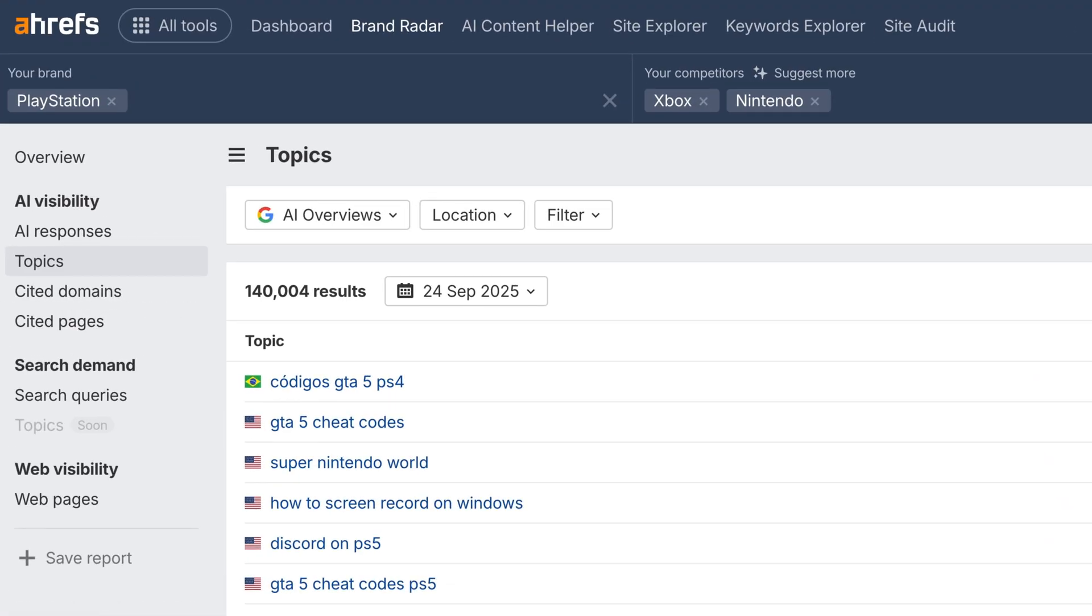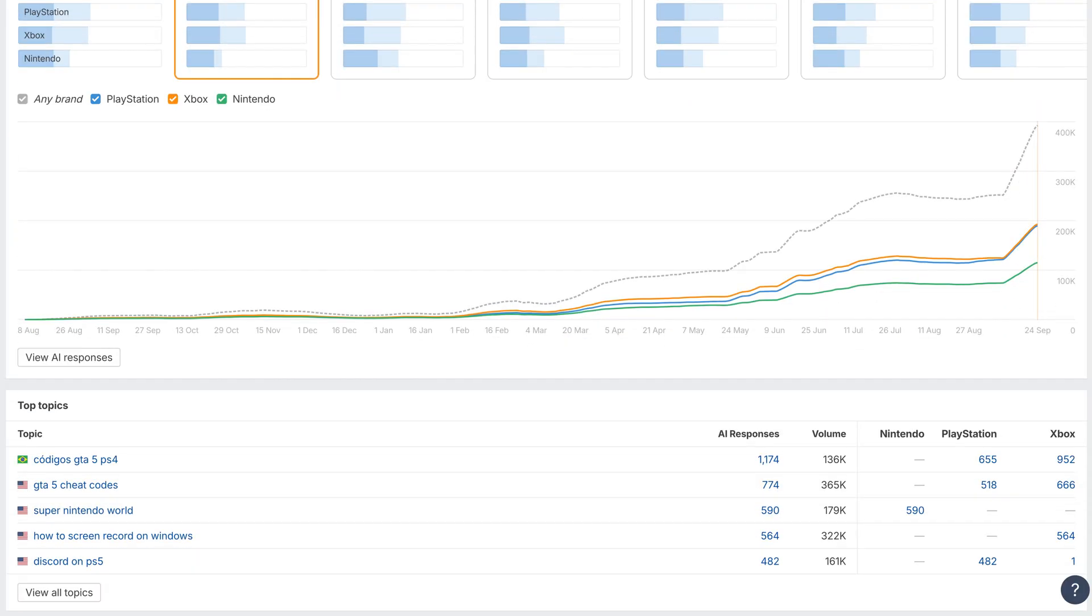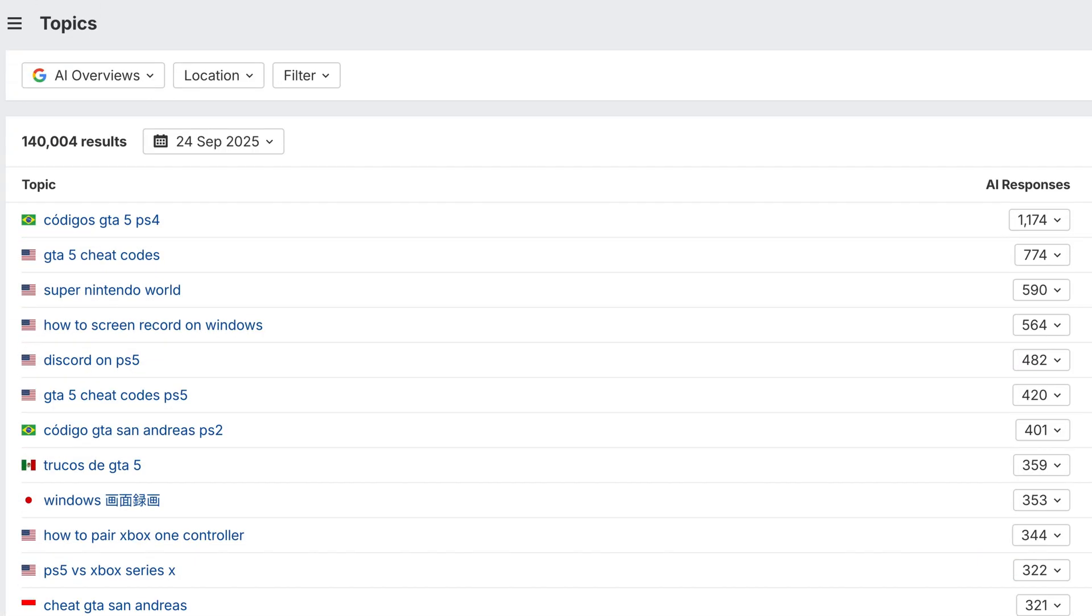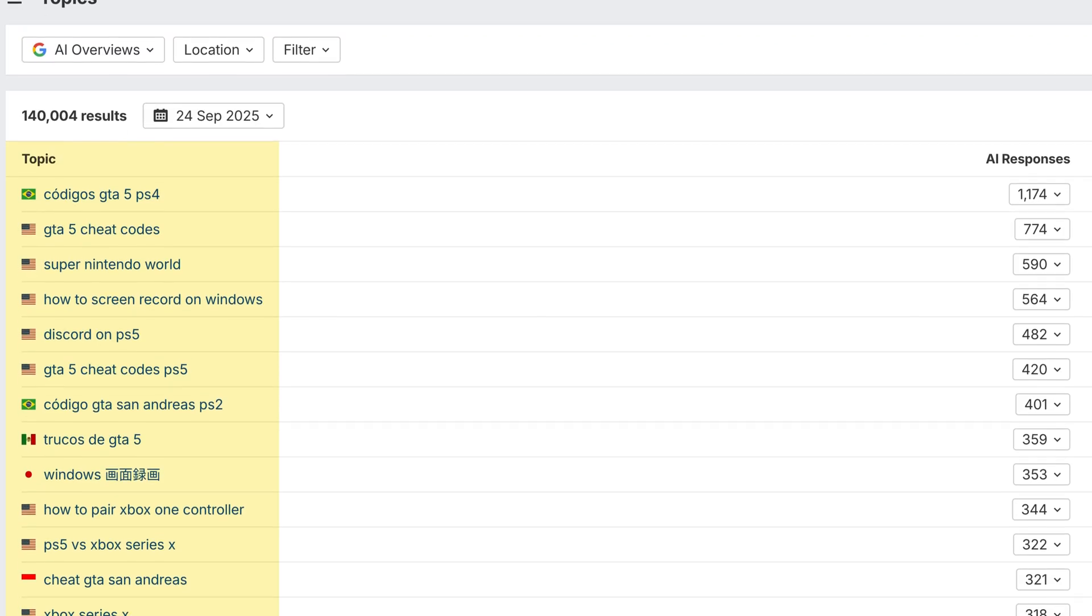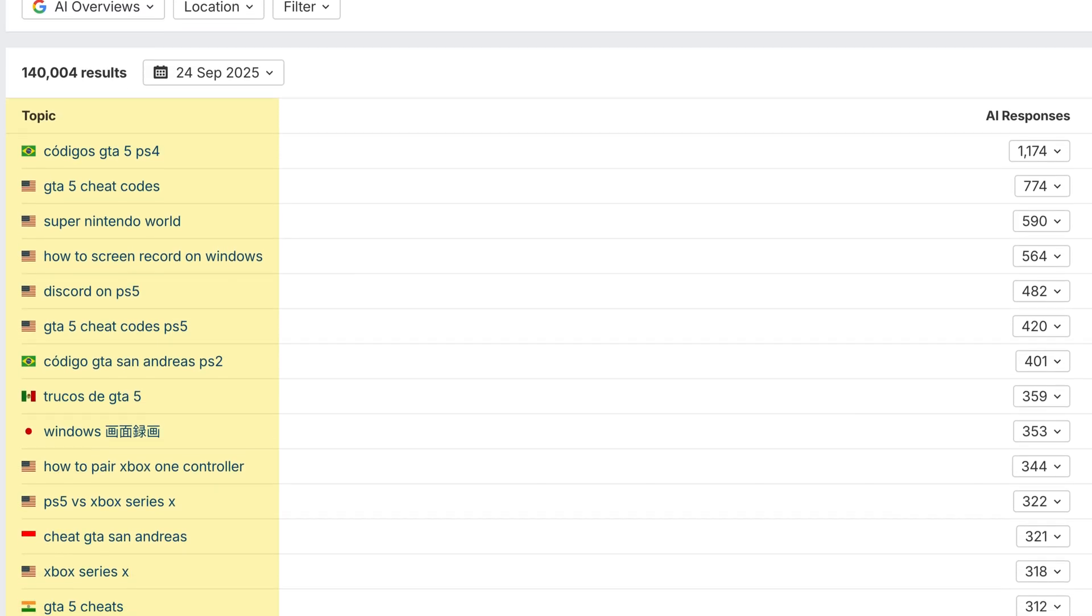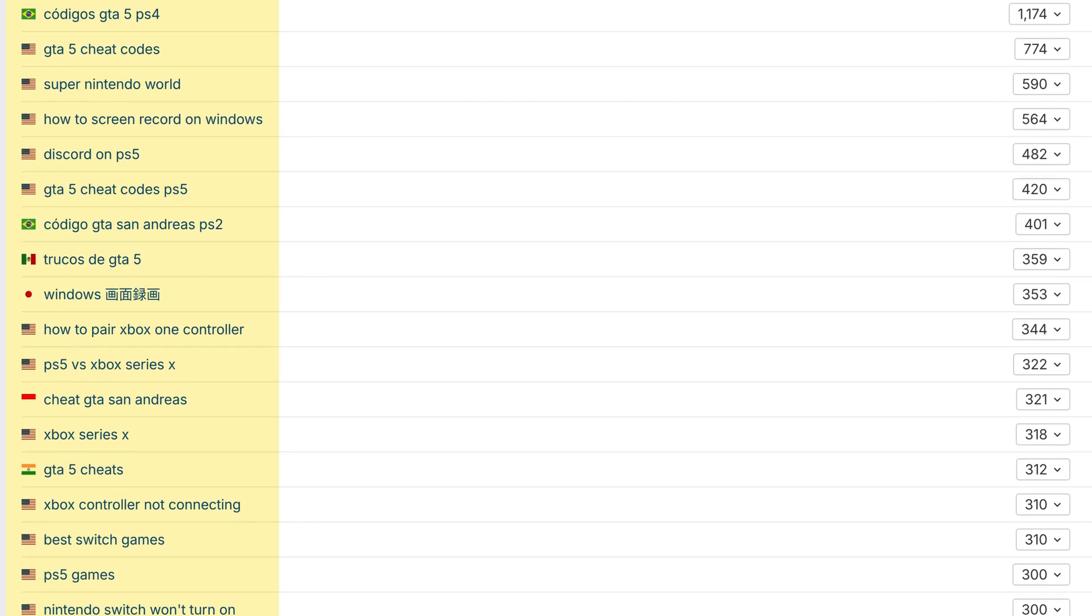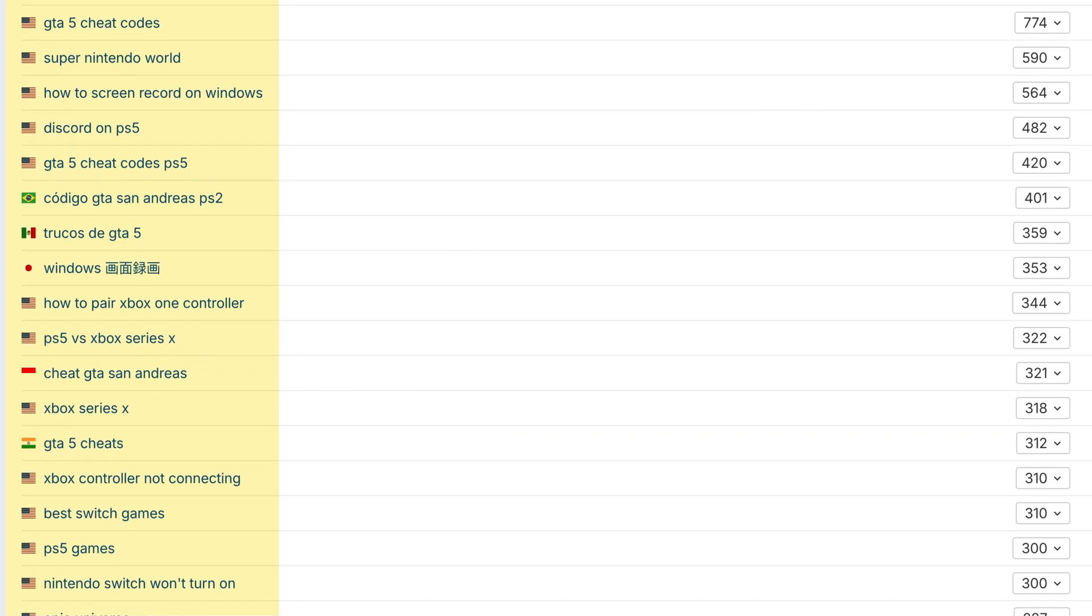Next up, Topics. We've added a brand new report and an overview widget that groups queries by topic, based on parent topics from Keywords Explorer. By clustering queries into topics, you can sniff out new content opportunities and prioritize which ones to chase first.